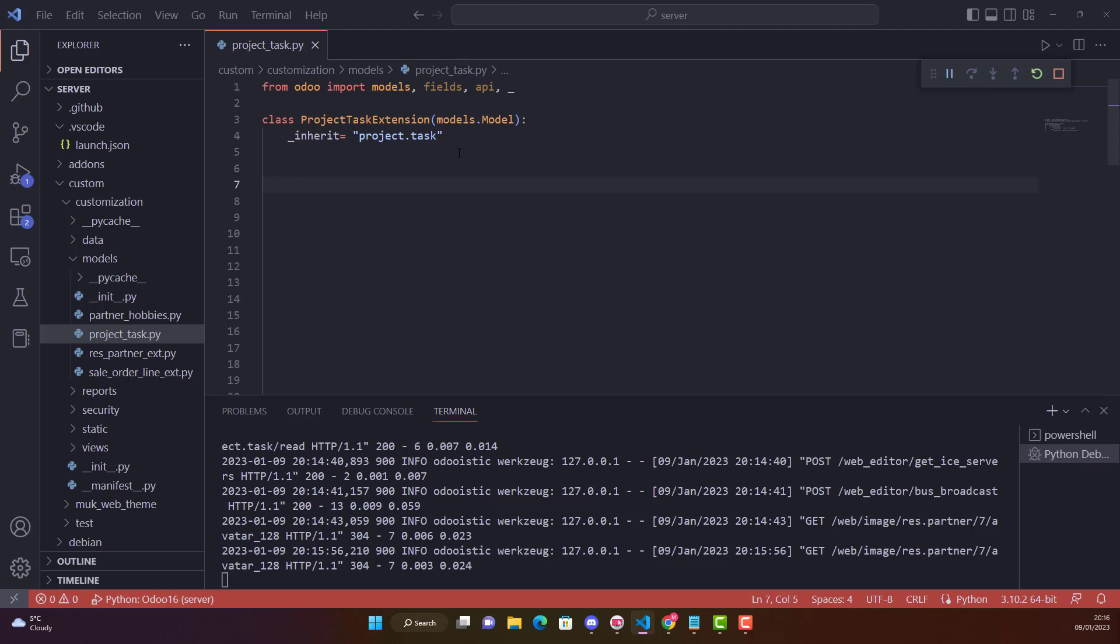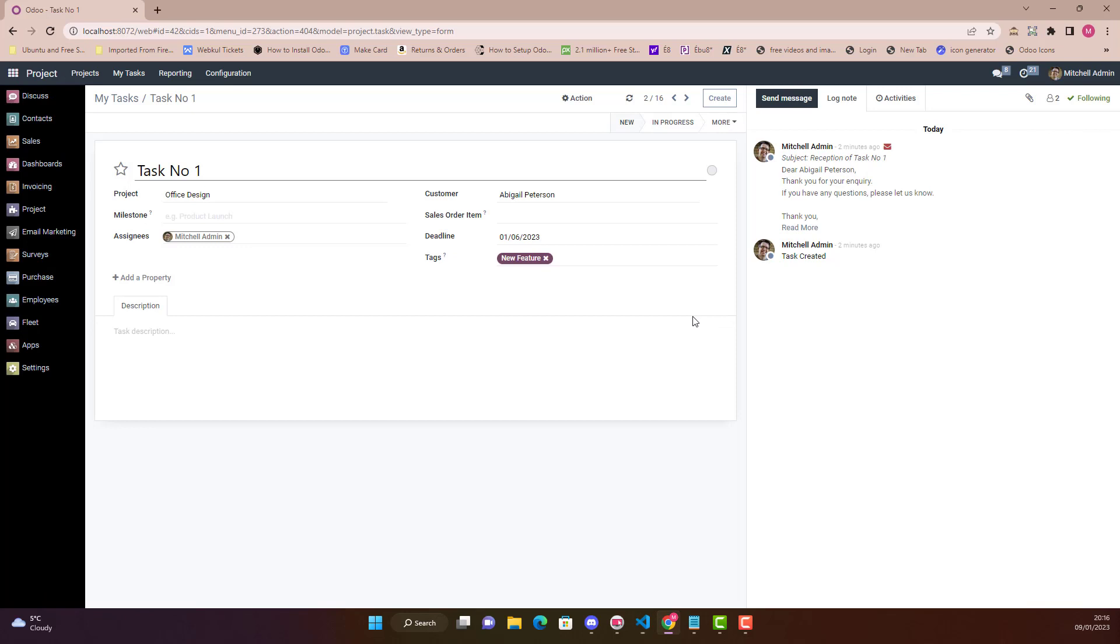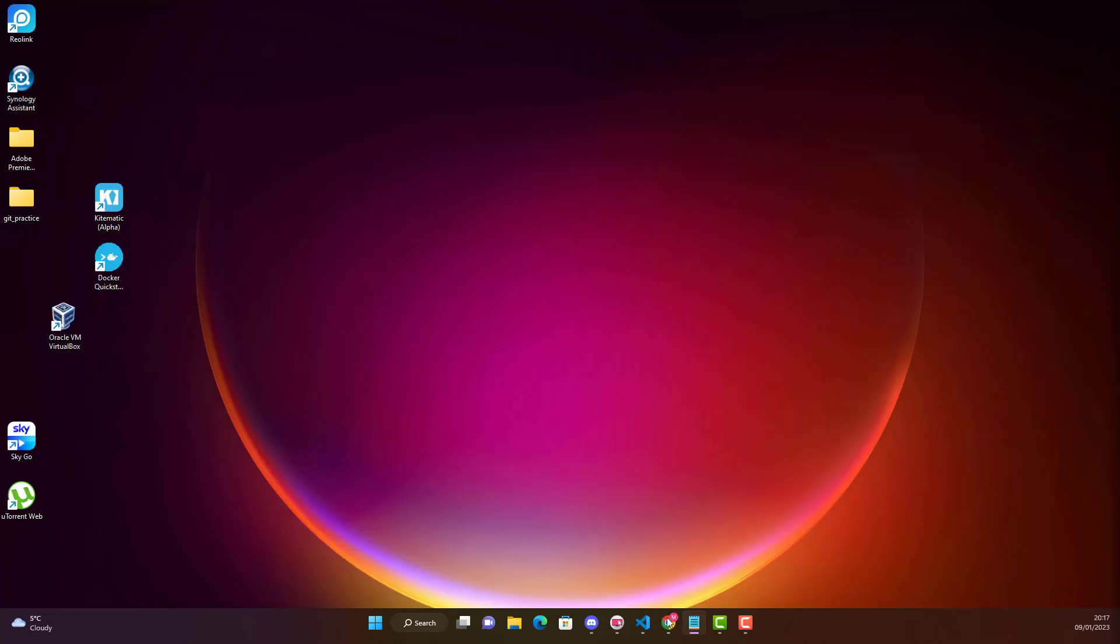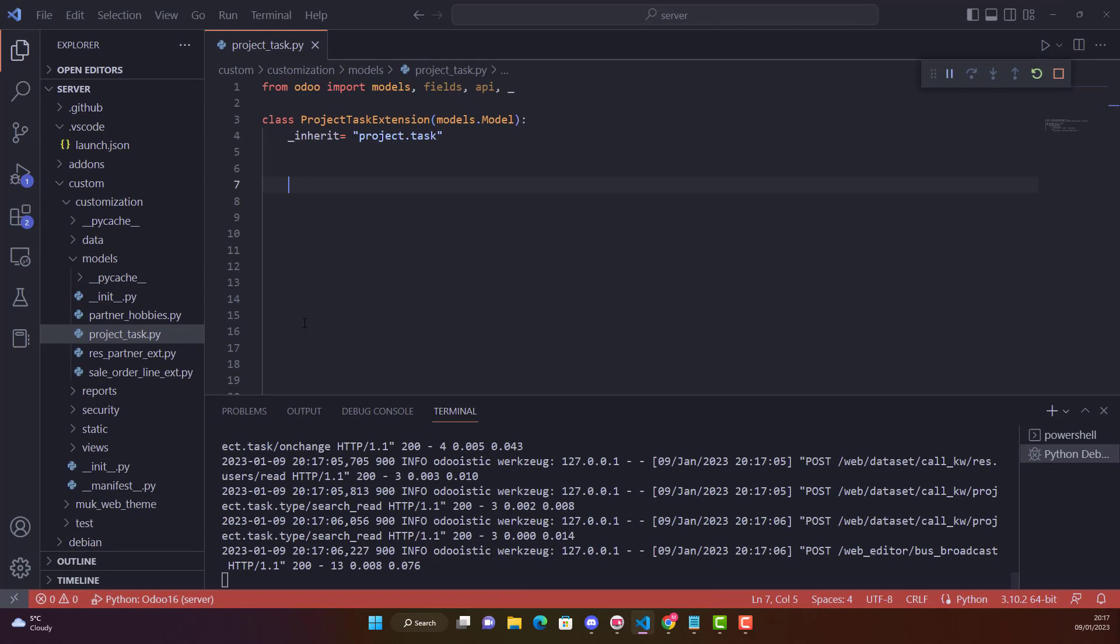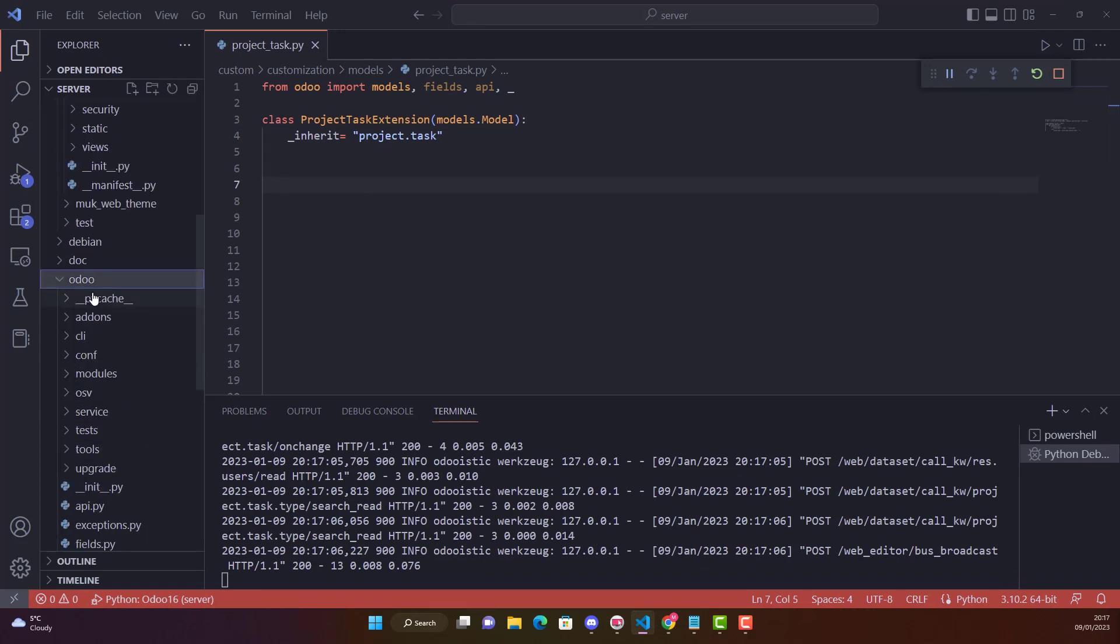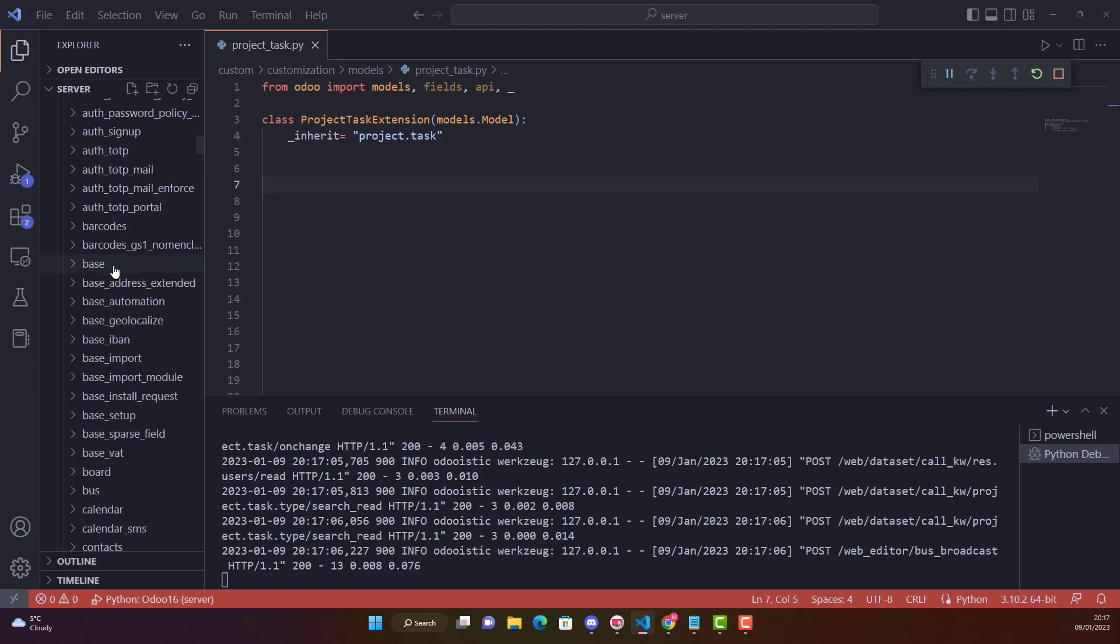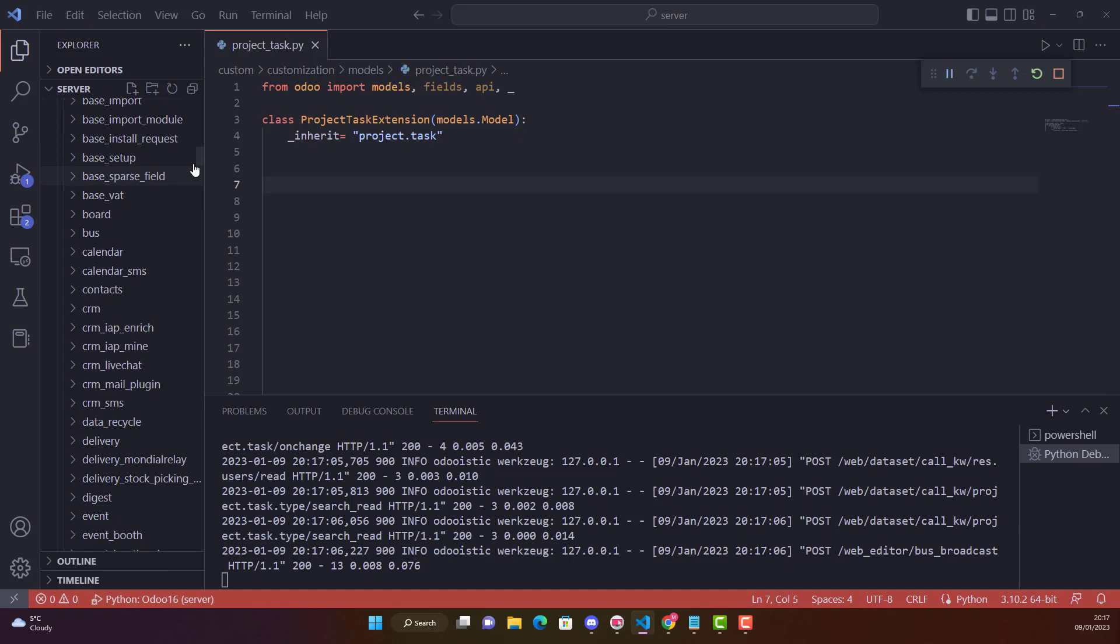Because what is happening when we are creating a new task? If I click here Create, when I create it this Create button is actually triggering a create function, create task function in project.task. If you want to see that function I'll show you. If you go in Odoo and in Odoo in base modules which are in addons, then go in project.